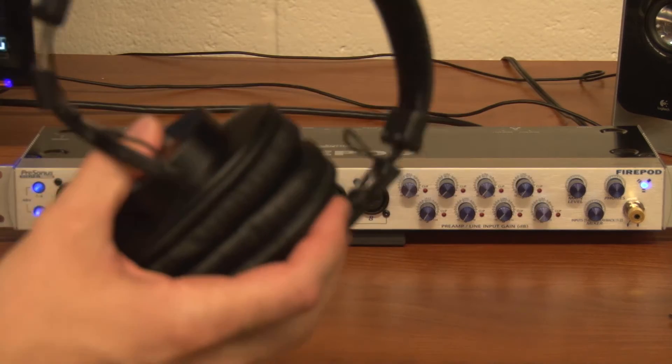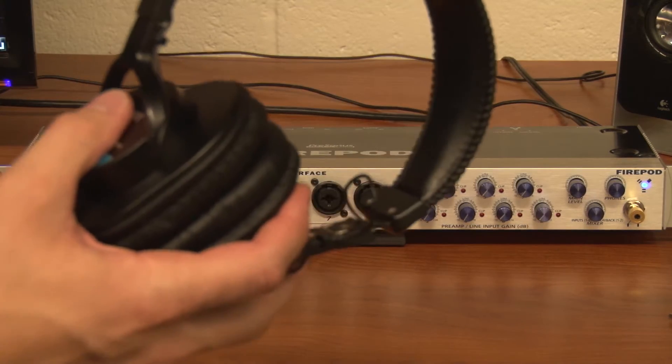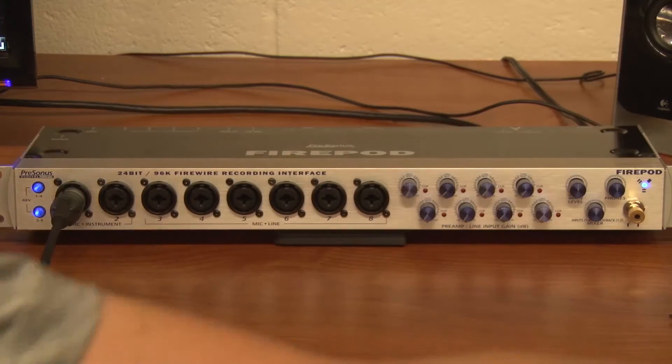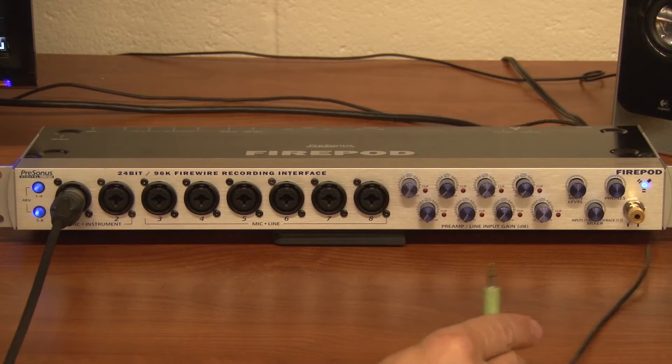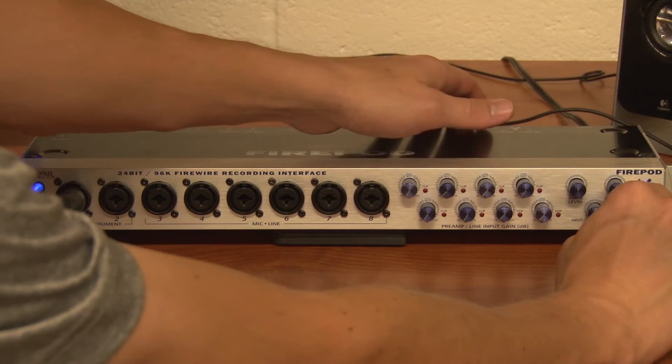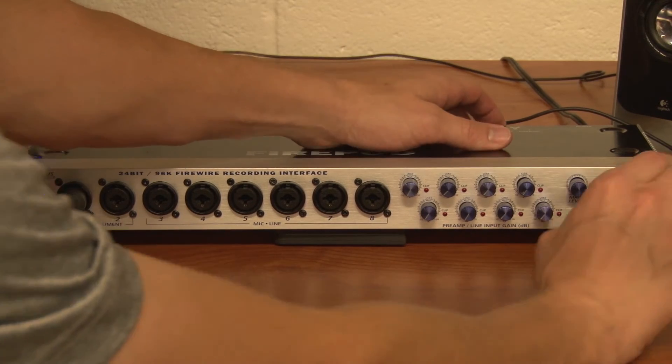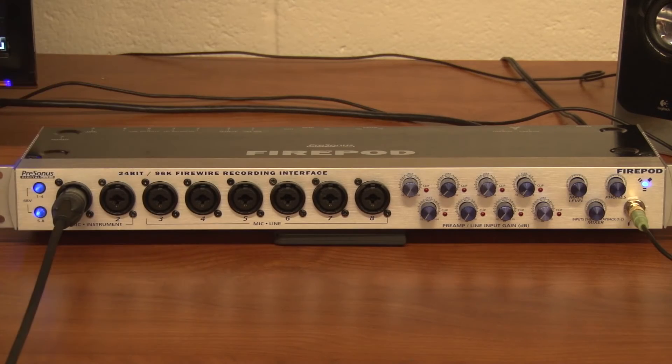I would set up my headphones here but then you wouldn't be able to hear, so instead I'm going to set up our external speakers into the headphone output so you can hear what's happening.